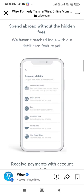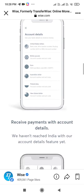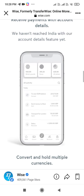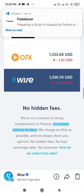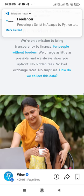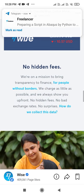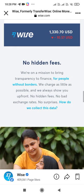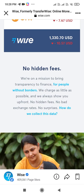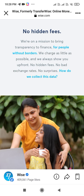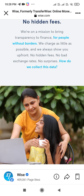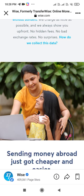You can directly get details of your account transactions and values, and simply send your amount to another country. We are on a mission to bring transparency to finance. We charge as little as possible and we always show you upfront — no hidden fee, no bad exchange rate, no surprises.